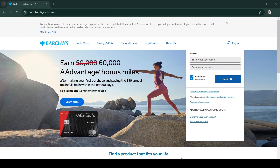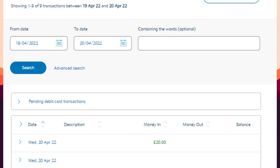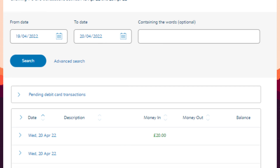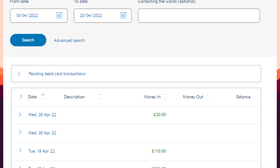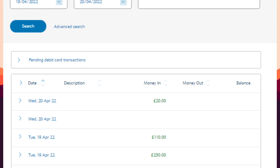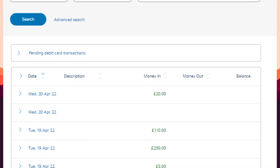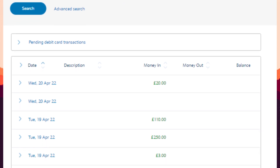Once you are logged in, take a moment to navigate to the section that displays your transactions. Scroll down until you reach the very end of the listed transactions. Look for the View All Transactions button and click on it to expand your view.